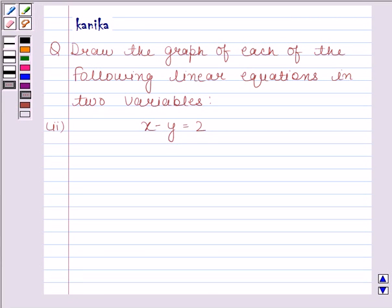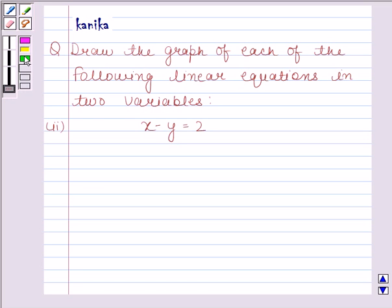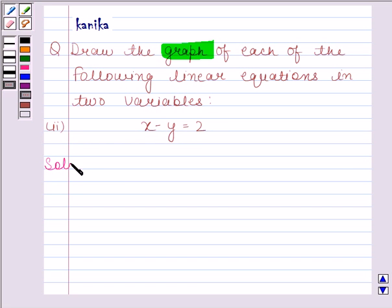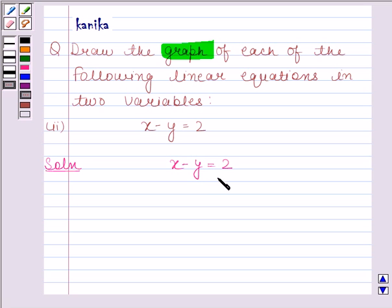Hi and welcome to this session. Let's discuss the following question: draw the graph of each of the following linear equations in two variables. The second equation is x minus y is equal to 2. Let's now start the solution. The given linear equation is x minus y is equal to 2, and we have to draw the graph of this equation.